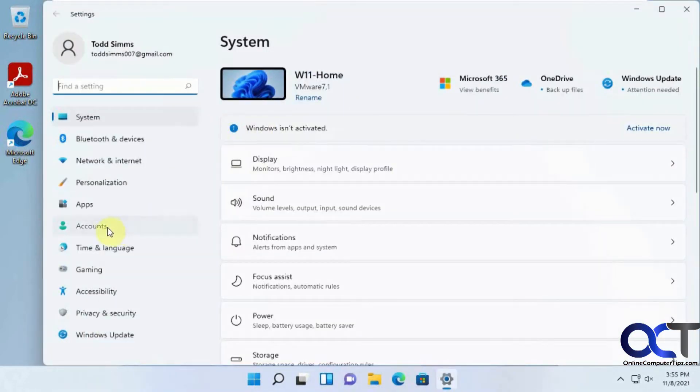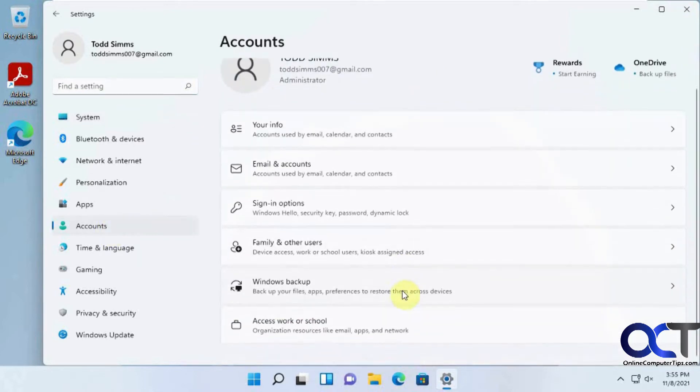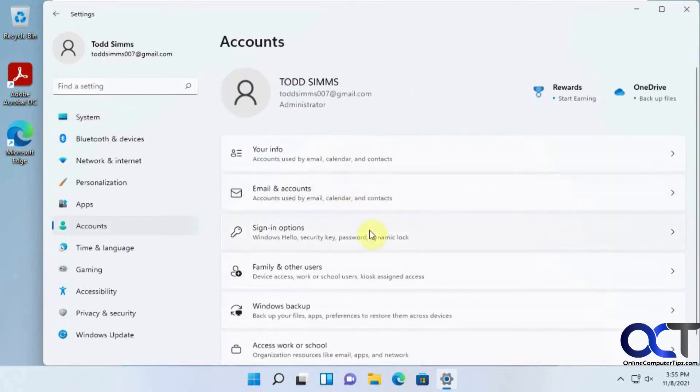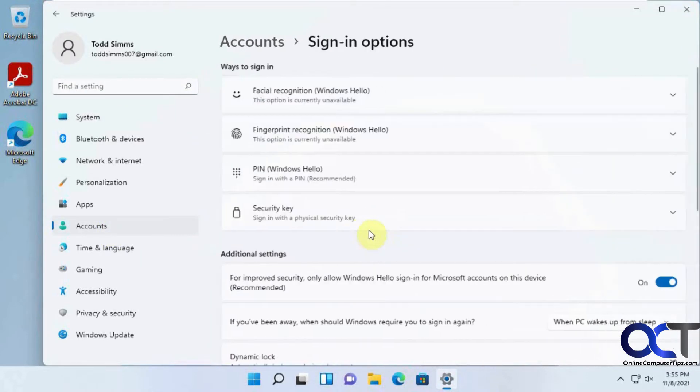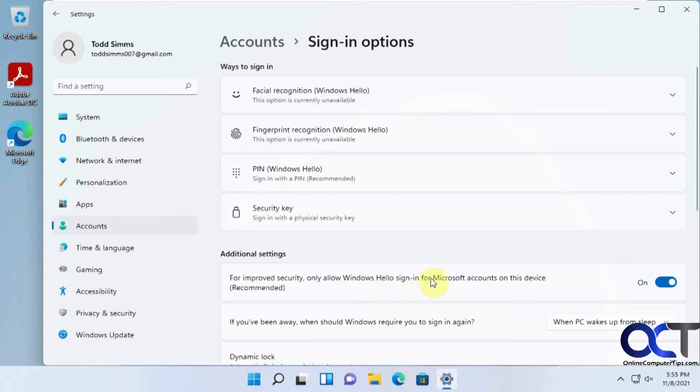You want to go to accounts, and then sign-in options, and then right here under additional settings where it says for improved security, only allow Windows Hello sign-in for Microsoft accounts on this device, and that's used for when you use a PIN.